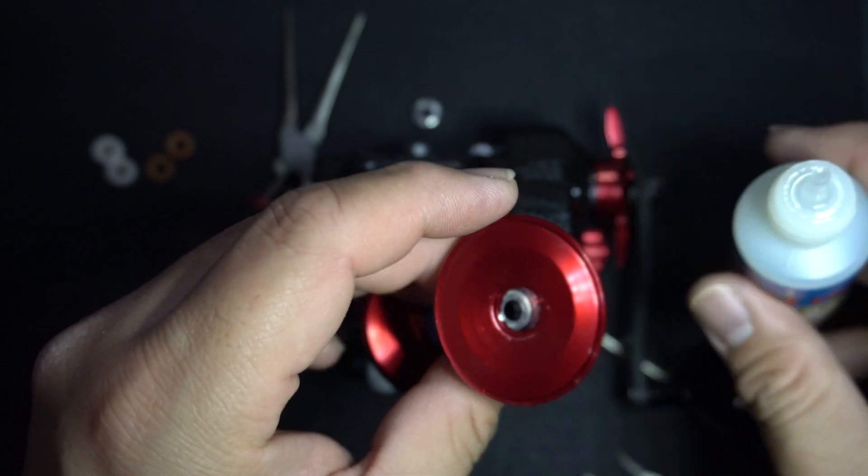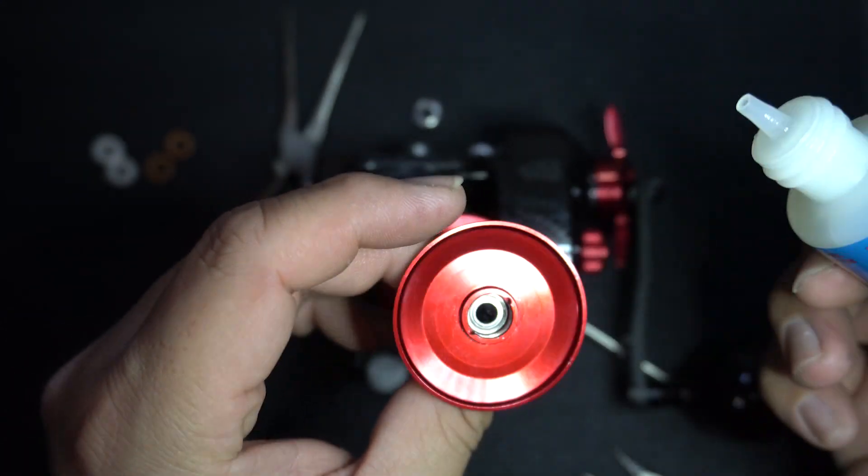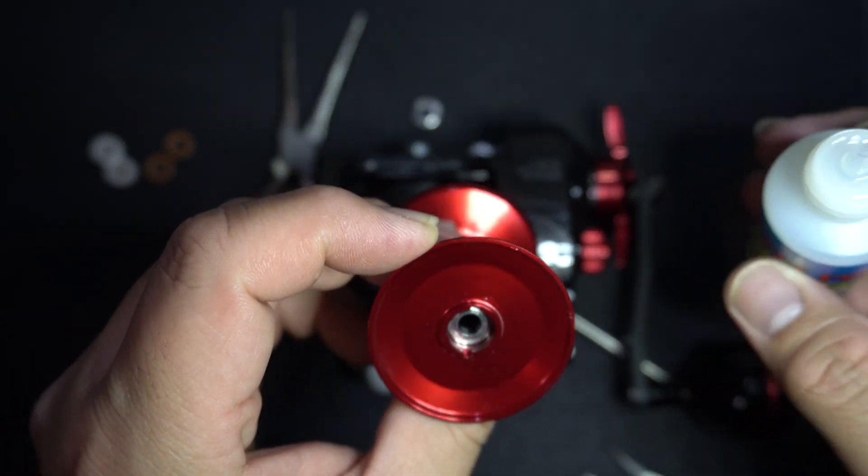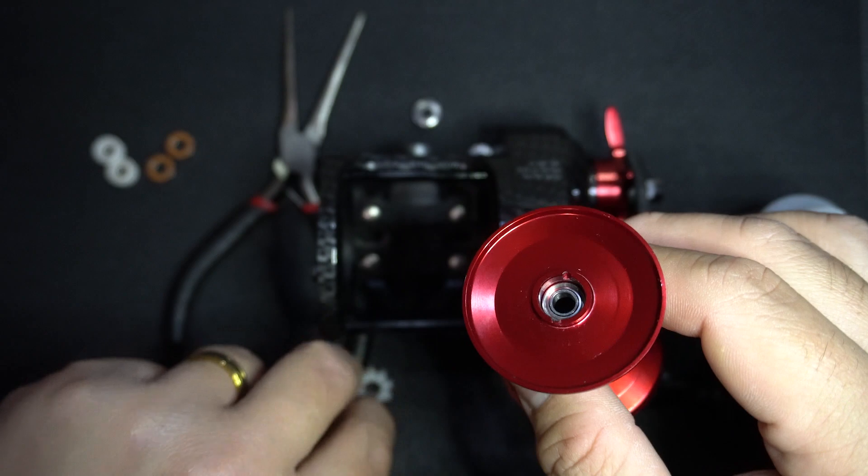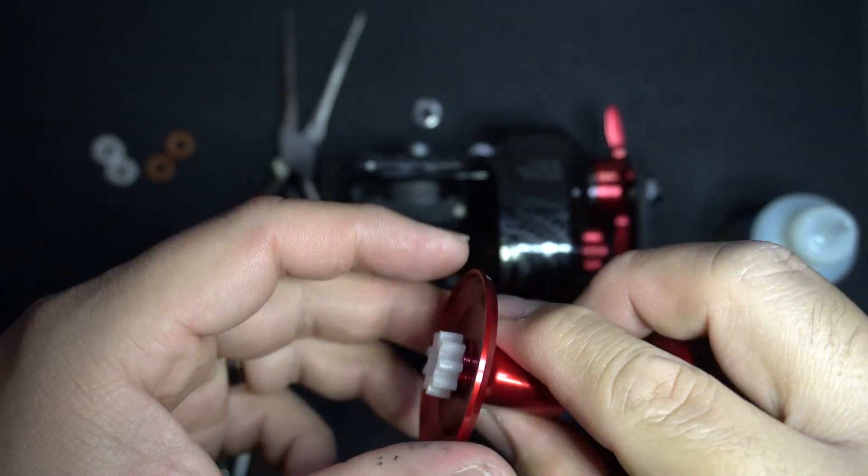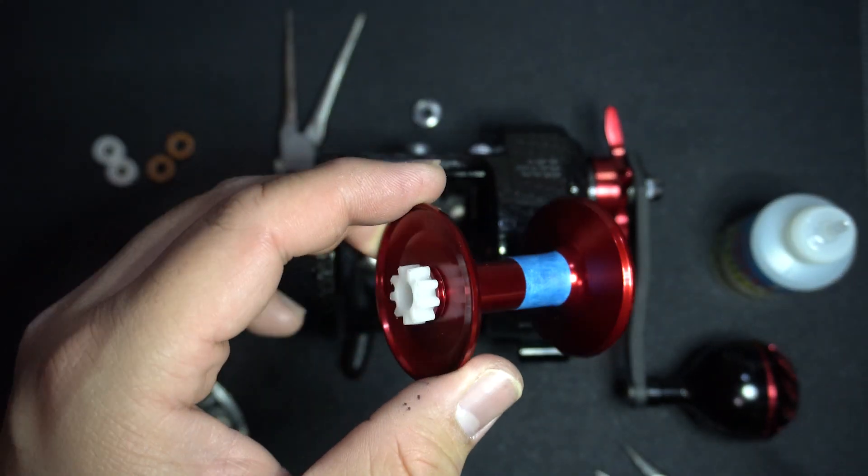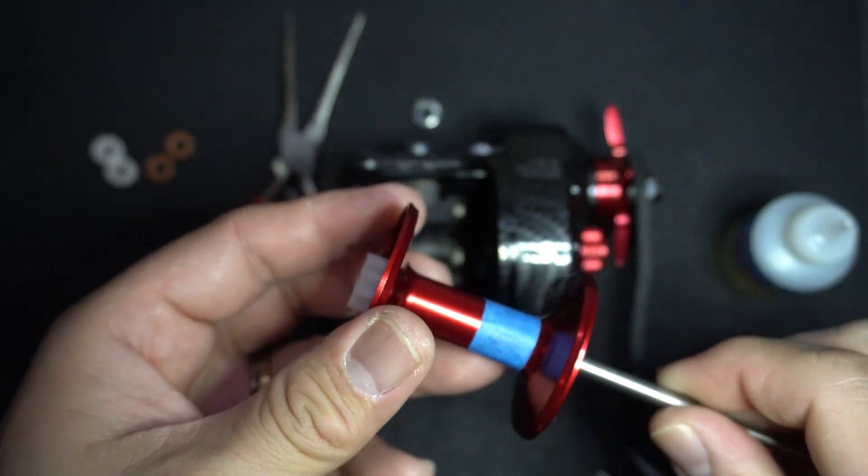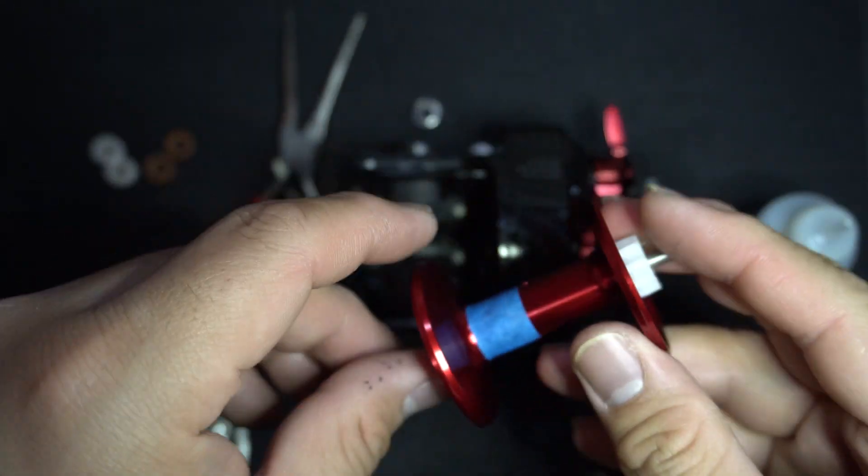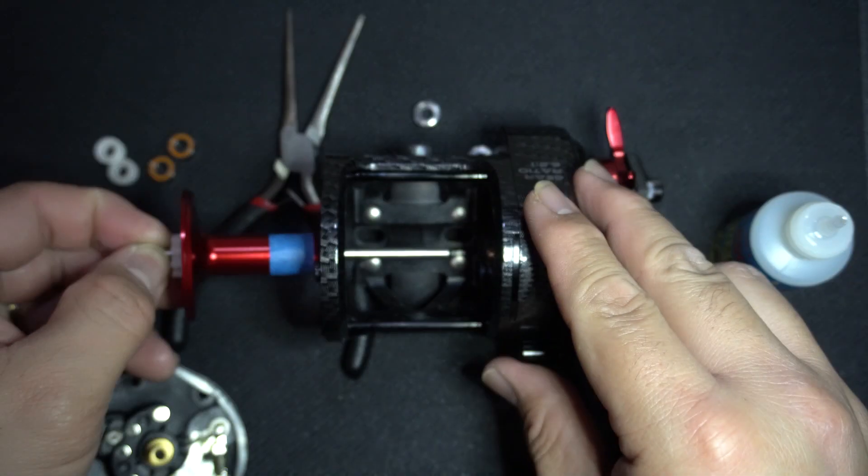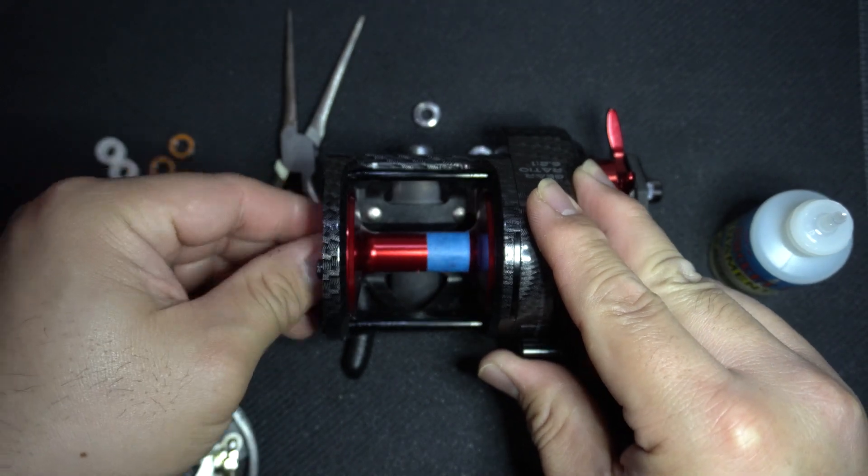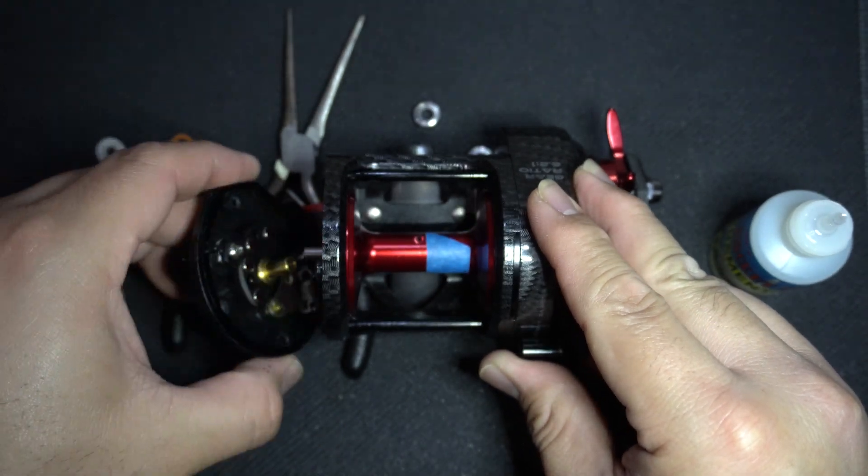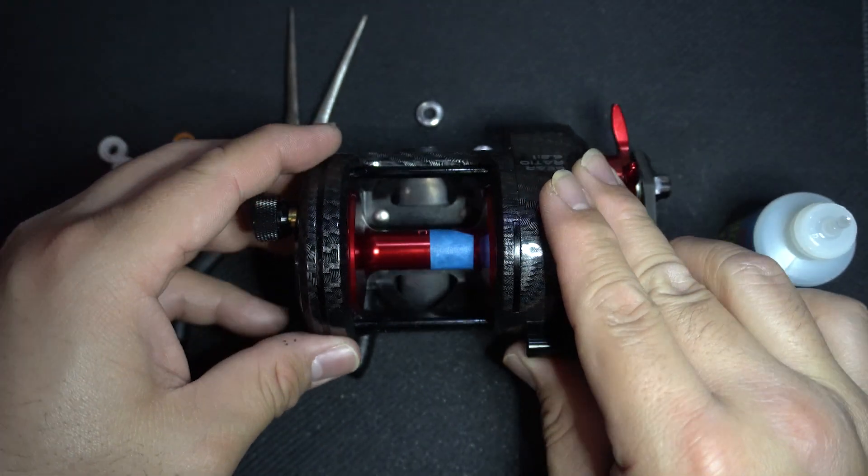You will want to put oil on your bearings for three reasons. First, to protect the bearings from corrosion. Second, to lubricate the bearings and prevent them from premature breakdown. Third, to control the speed of your spool when casting. Thicker oil will tend to slow down your spool more than lighter oil.